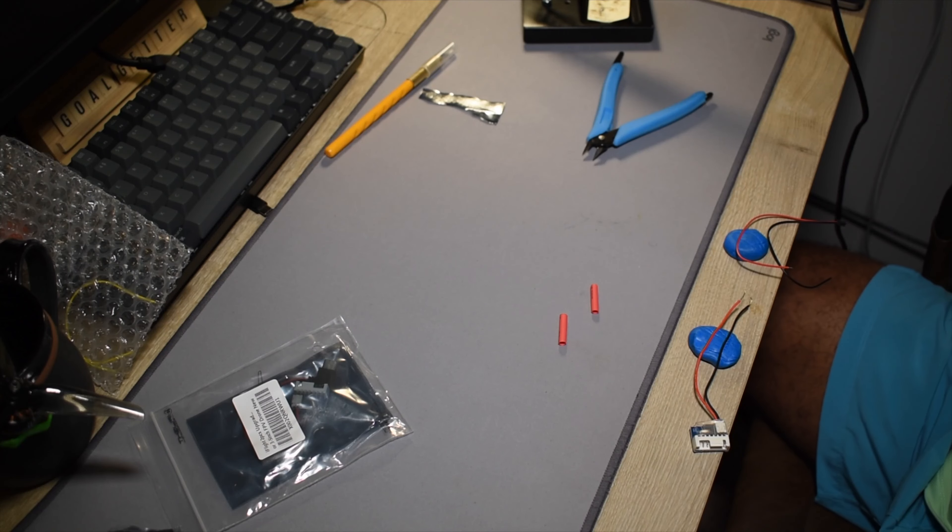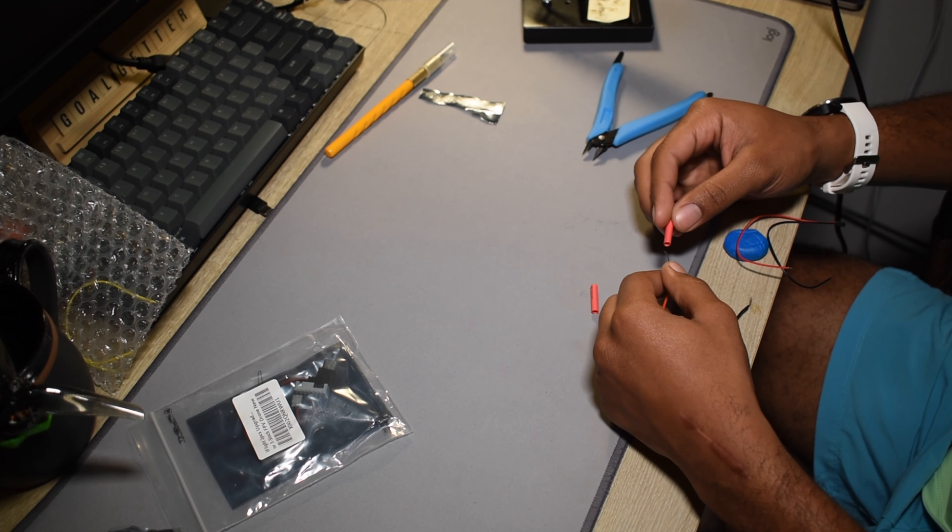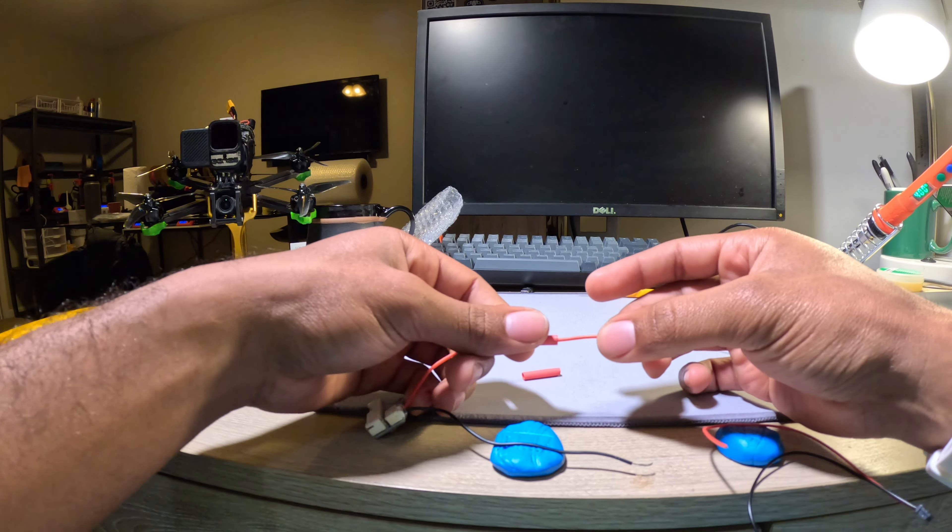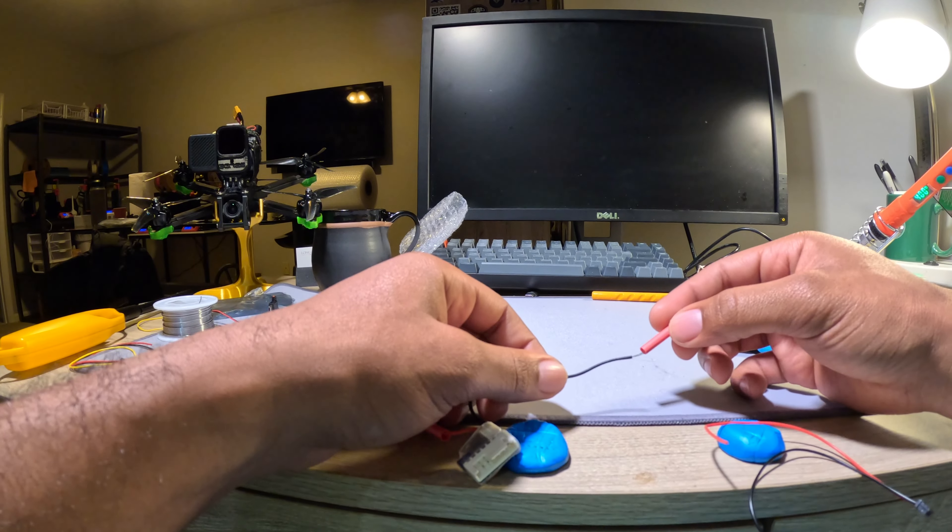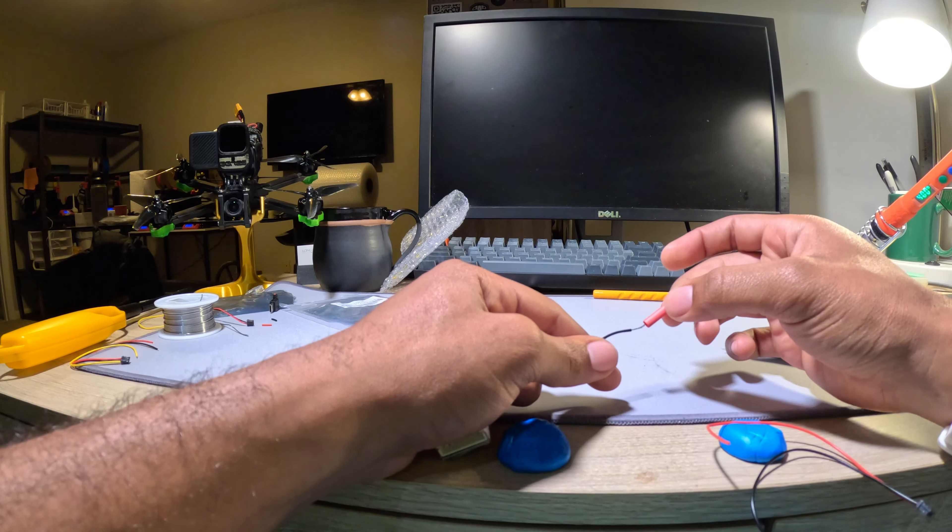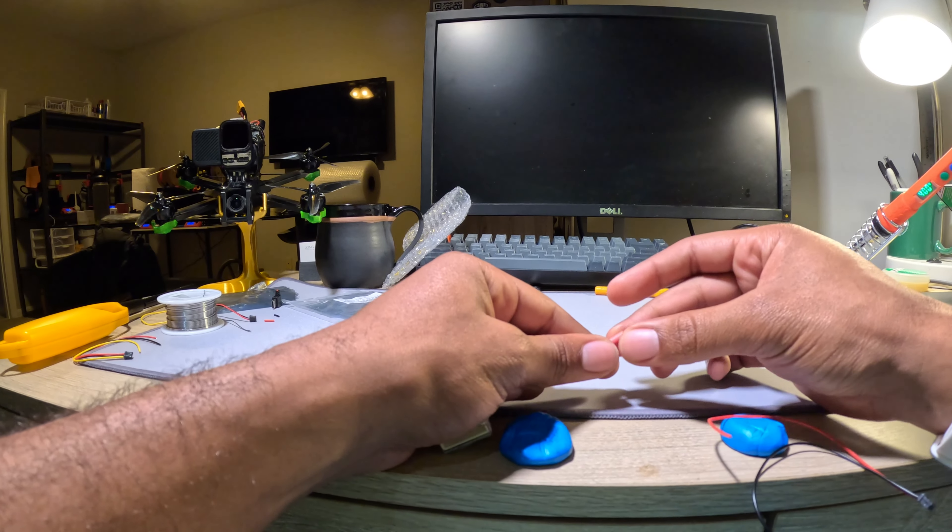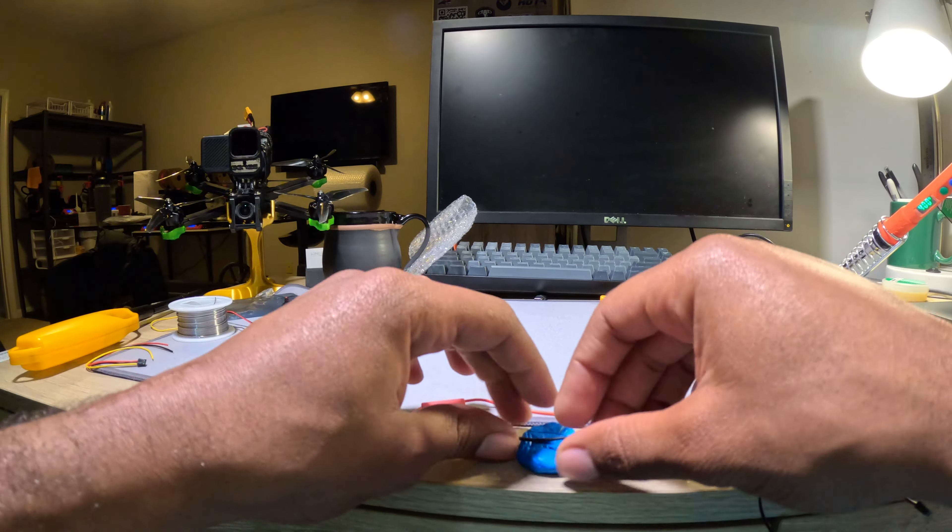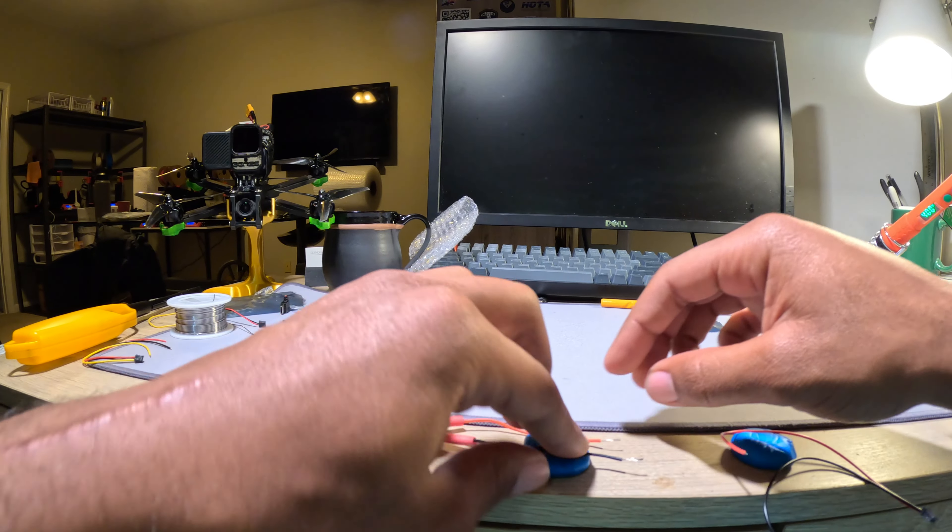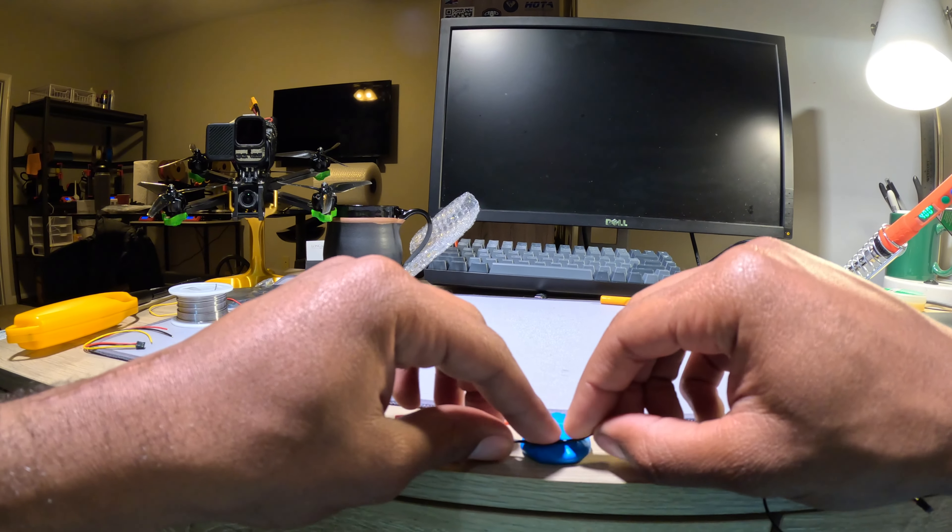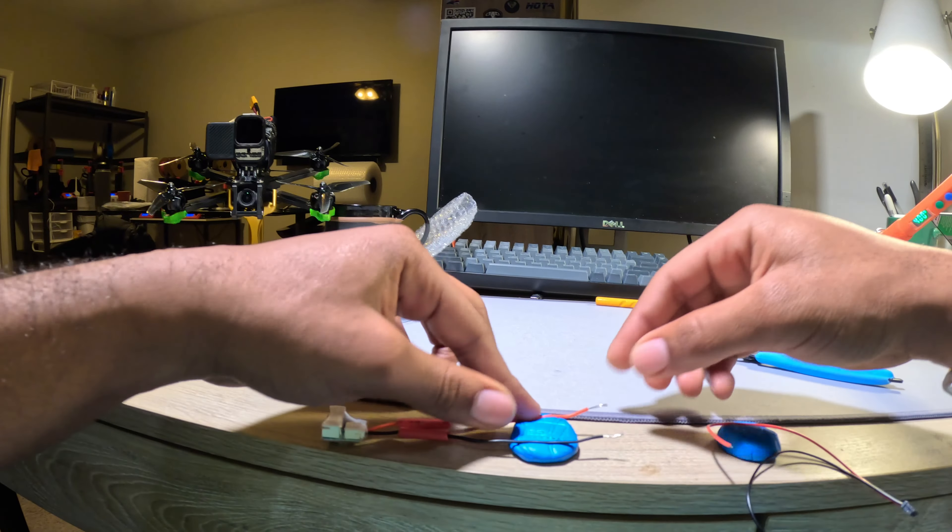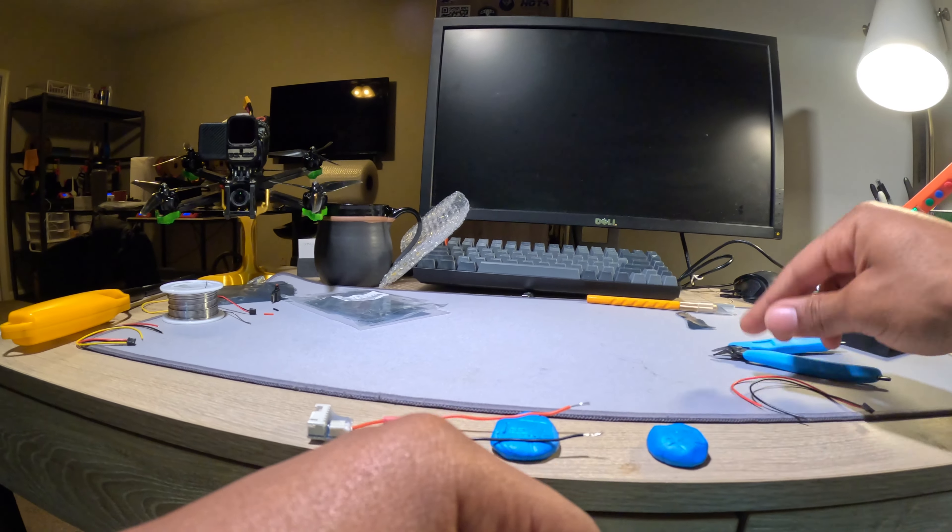So before you start soldering, make sure to put your heat shrink tubing over the part that you're going to solder because obviously you're not going to put it on afterward. So put this over it. I can do this. Yes. Just like that. And then you're going to want to line up your wires. So I like to leave a little gap so I can have room to work with. That works.